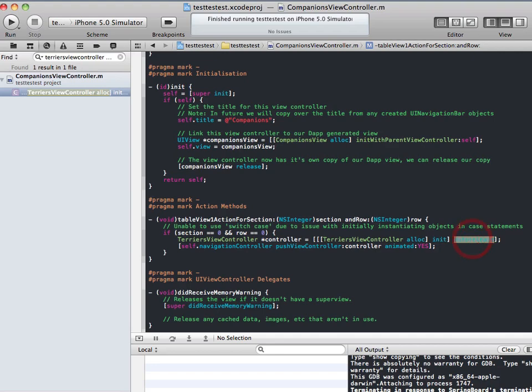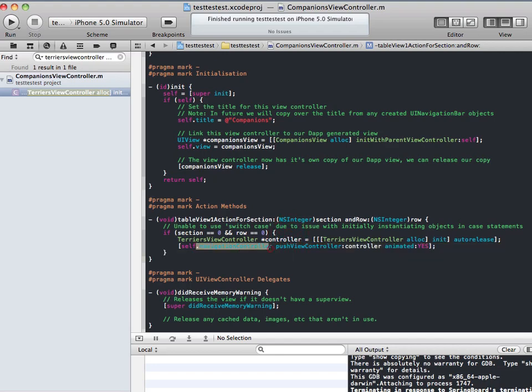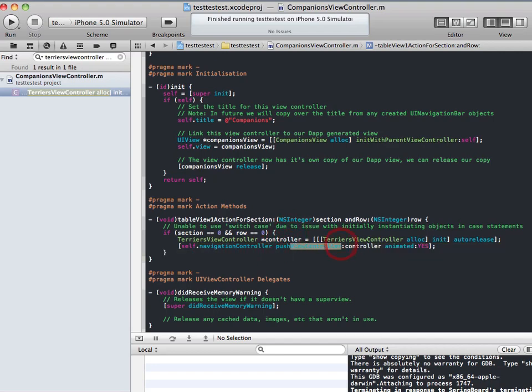Auto-release is very important. We want to make sure we get rid of memory. I've been bitten in the bum by that before. Do not ignore it. And then we go self-navigation controller, push view, and we actually push in the view controller.